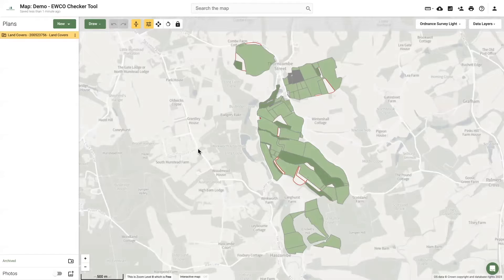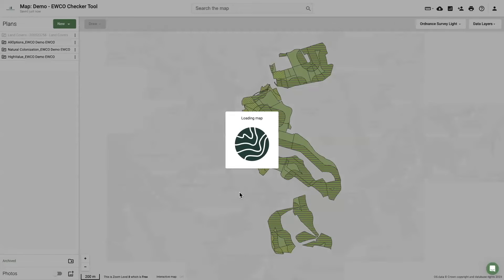It can take up to two minutes for the data to run, and the user will be emailed when the data layer is ready. If the user cannot see the data, please refresh the browser.